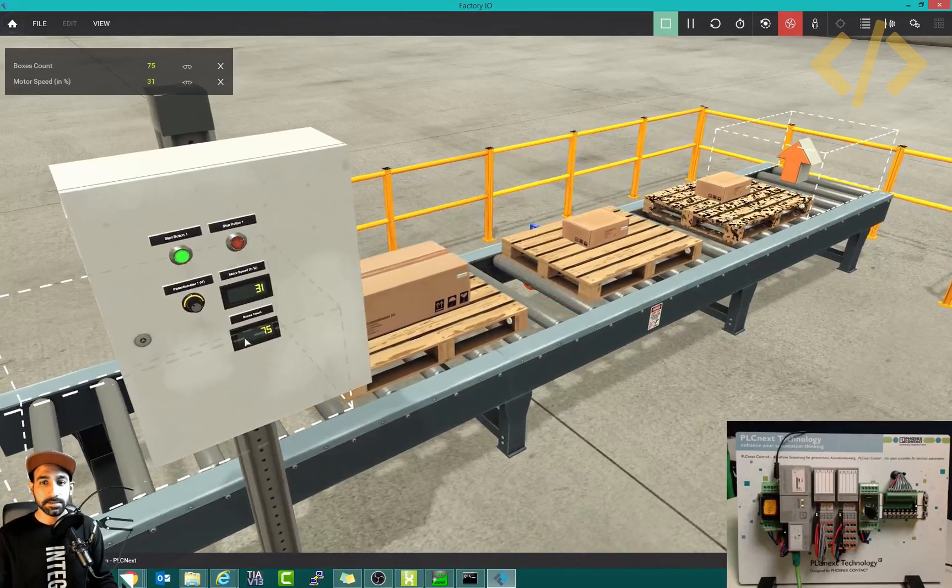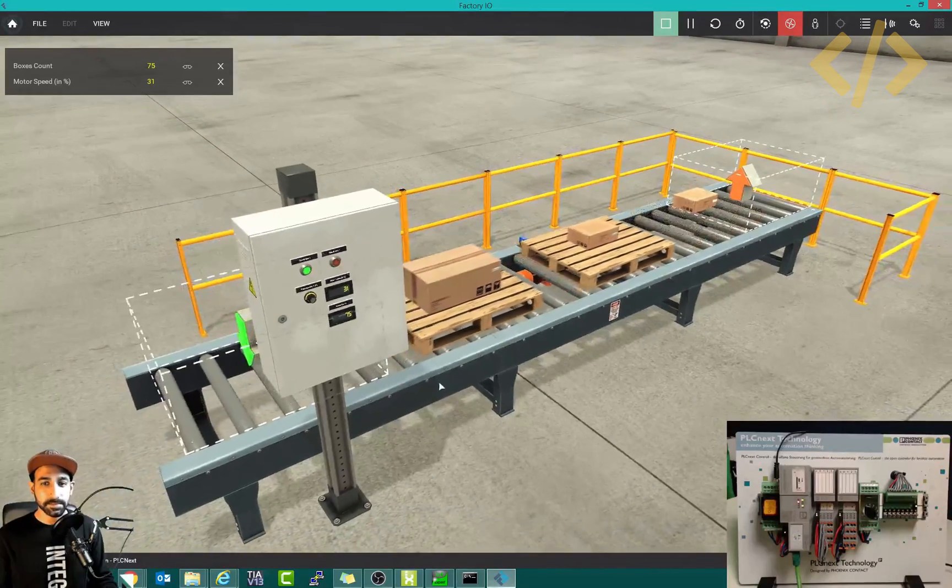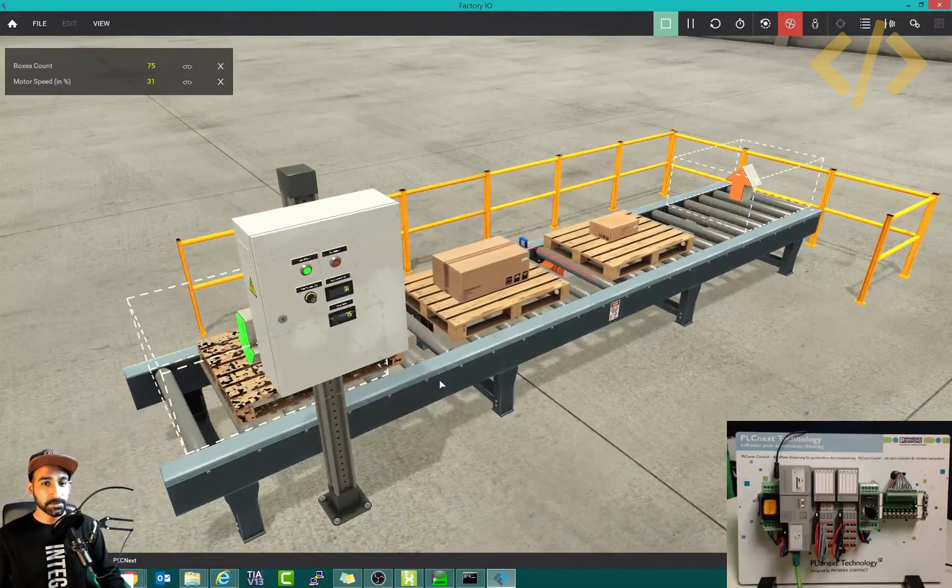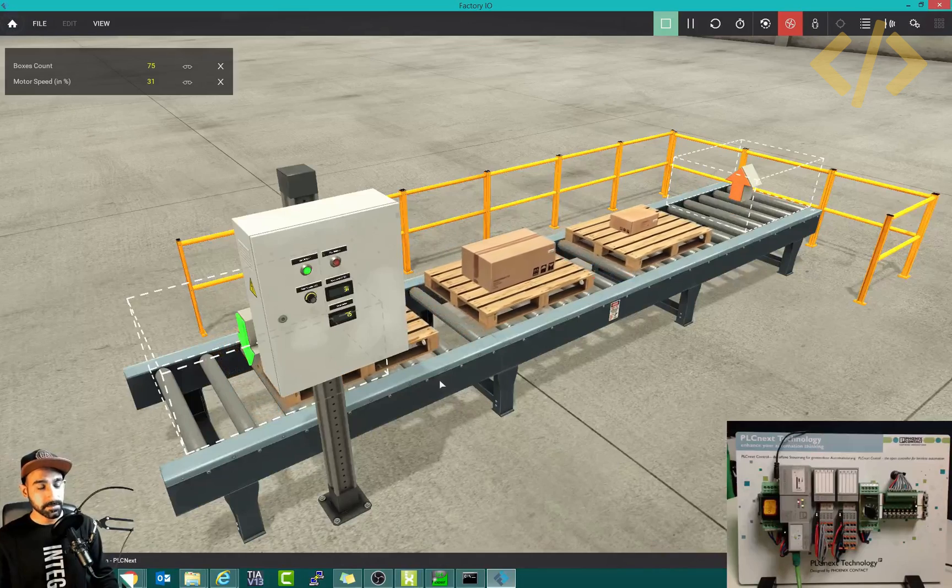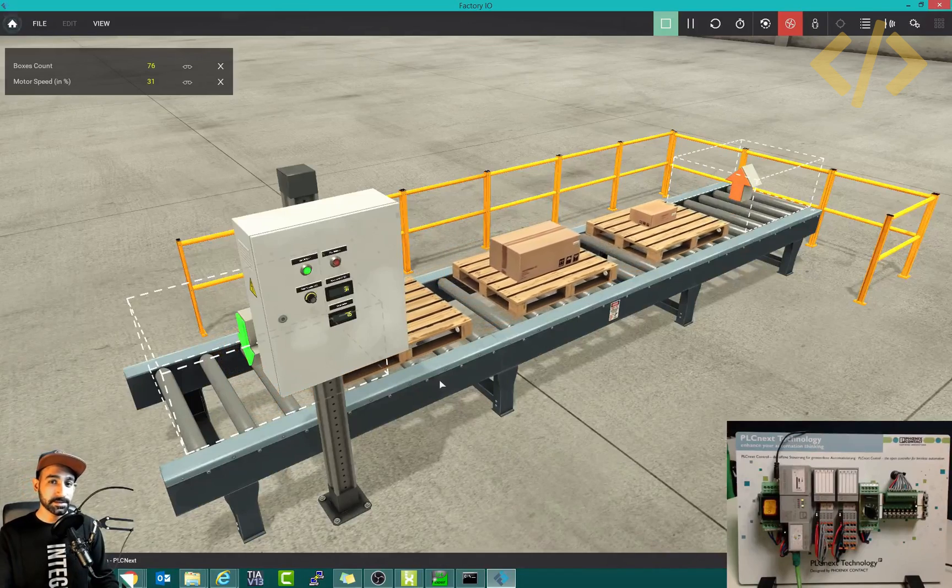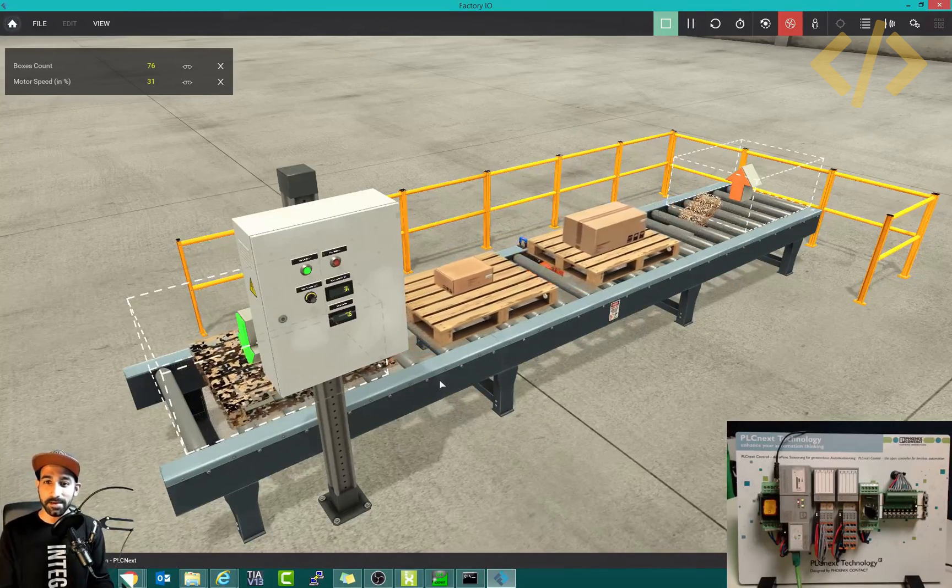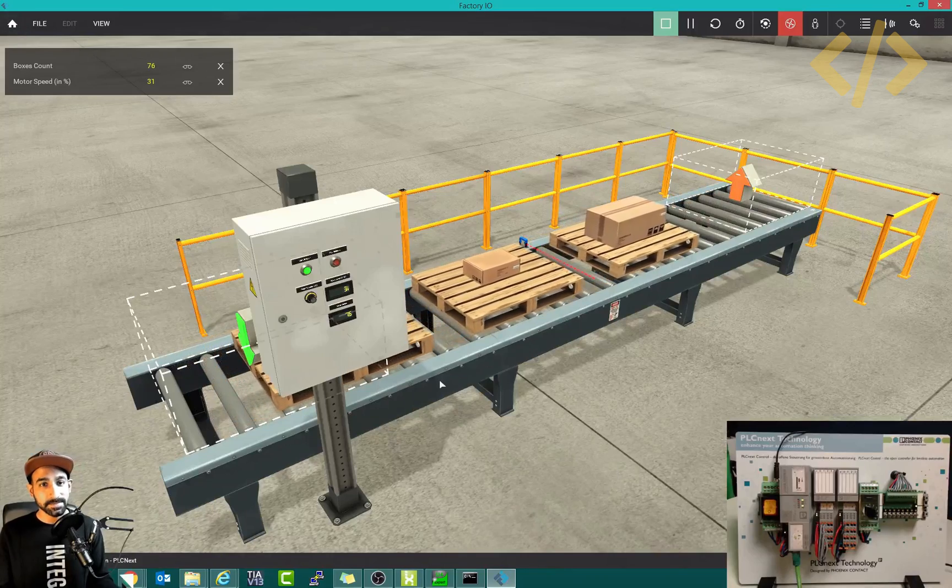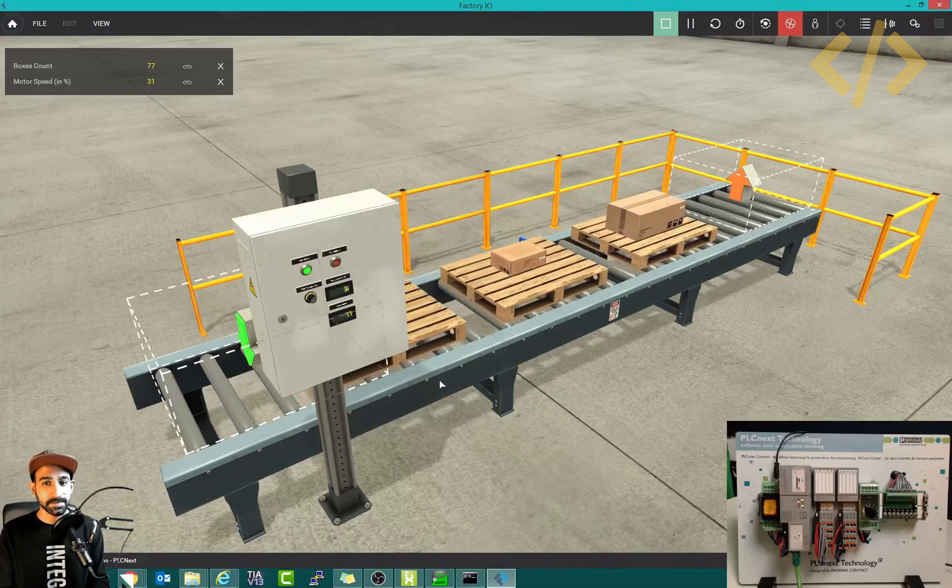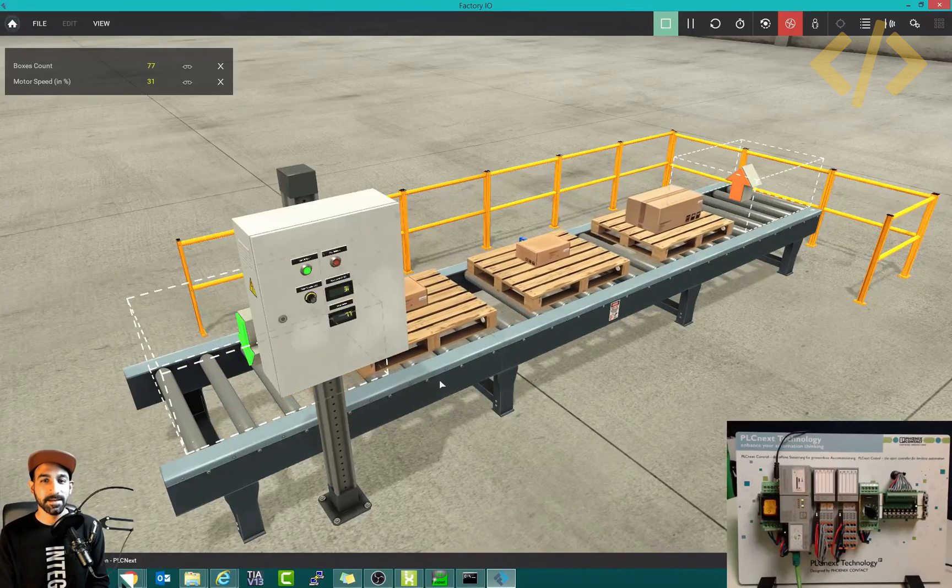This is one possibility to link any other software with PLCnext. It has HMI, it has PLC, it has OPC UA, everything is compact in this one PLC.